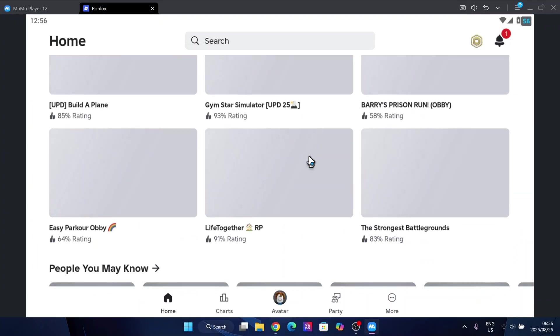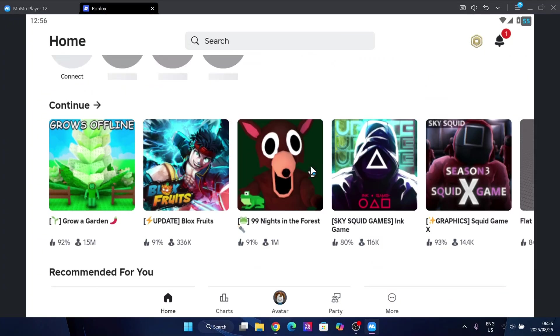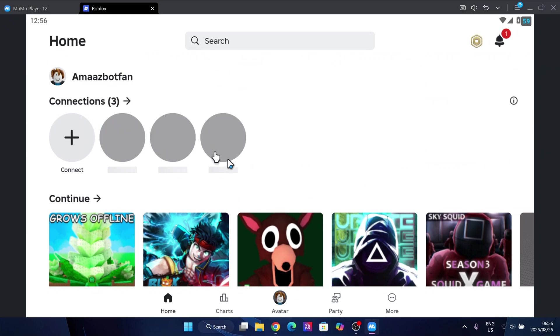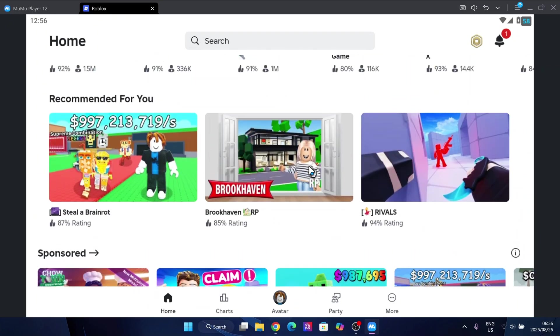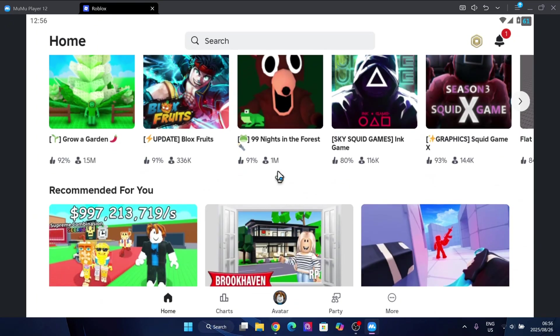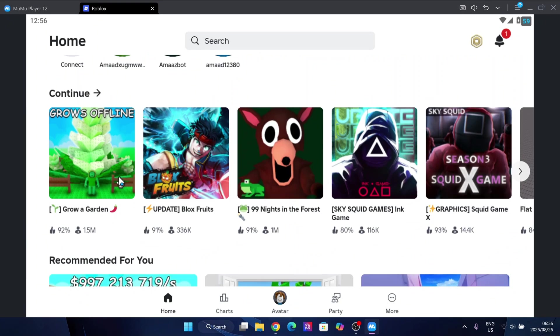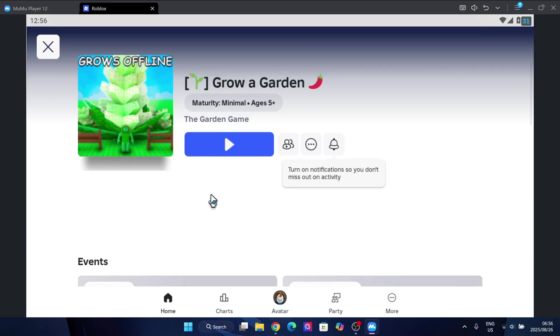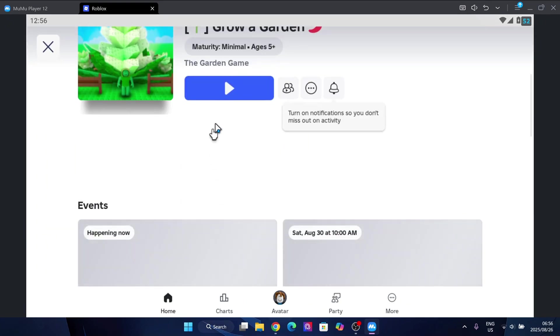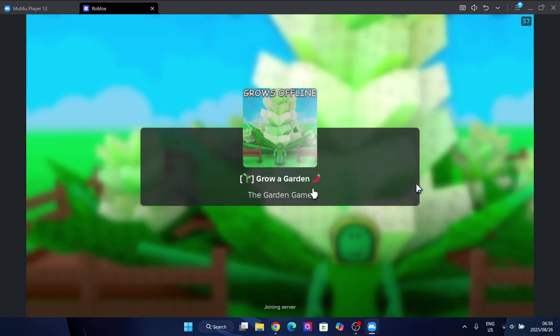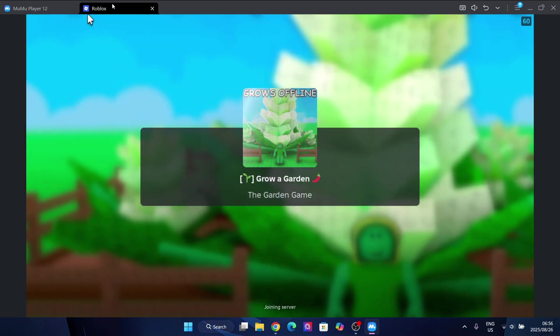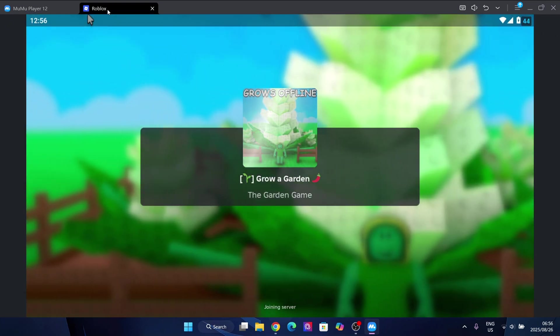As you guys can see, we have been logged in right here. I'm simply gonna play any game just to show you guys that it actually works. Let's just do Grow a Garden. Simply open it right here and then simply run it for a bit.